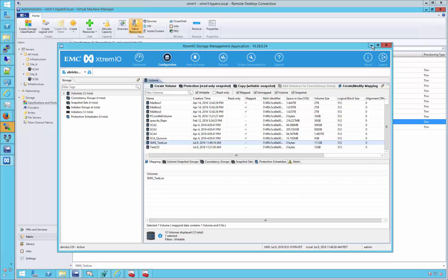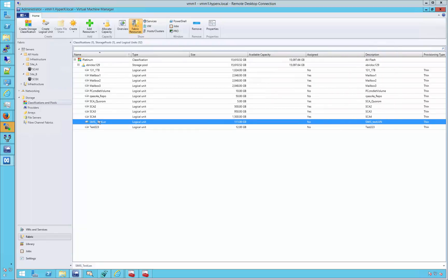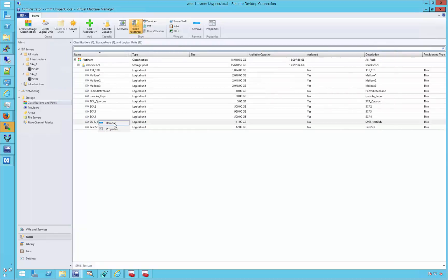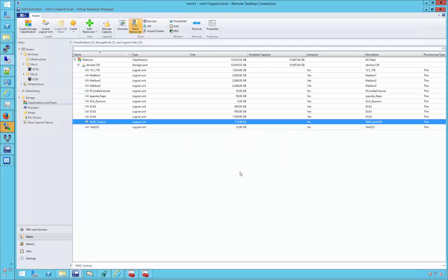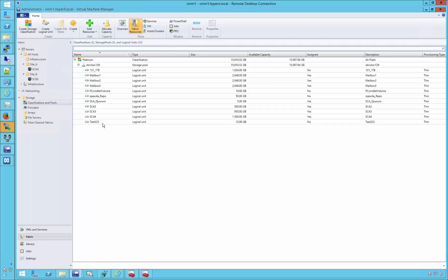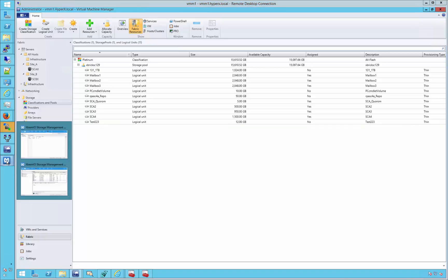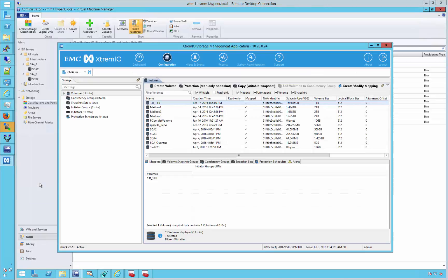Deleting a LUN is just as simple. Choose the desired volume, and then select to remove using the right-click option. The LUN will be removed from the VMM console. And also, if we check back, we will see it removed also from the XMS.